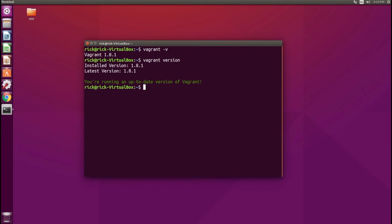That's all there is to installing Vagrant on Ubuntu. In the next video we'll be covering how to actually start using some of the command line tools. See you there.